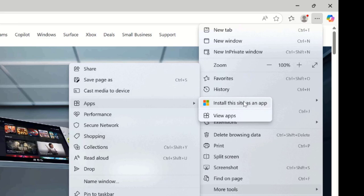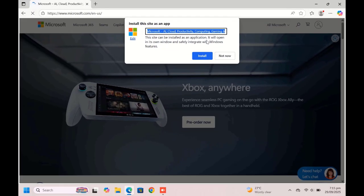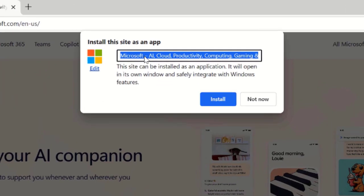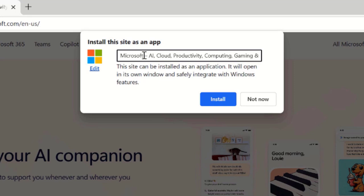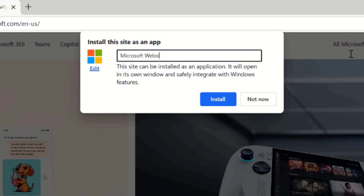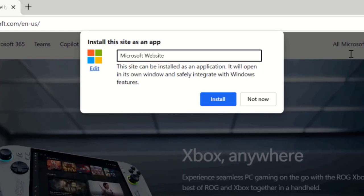What this will essentially do is it will install the website as an application on your PC. The default name here is too long, so I will shorten it to Microsoft website. You can leave the default if you want. And then click the install button.